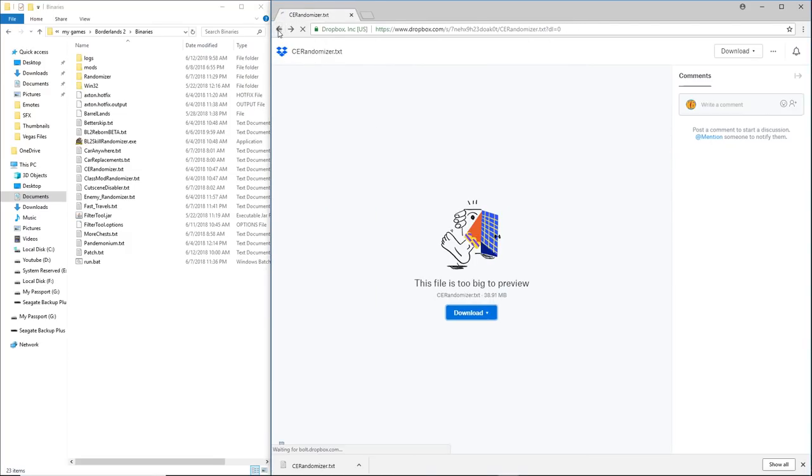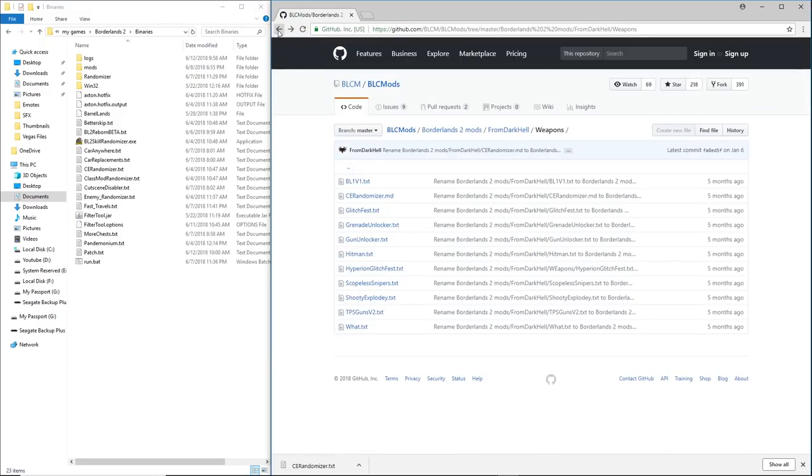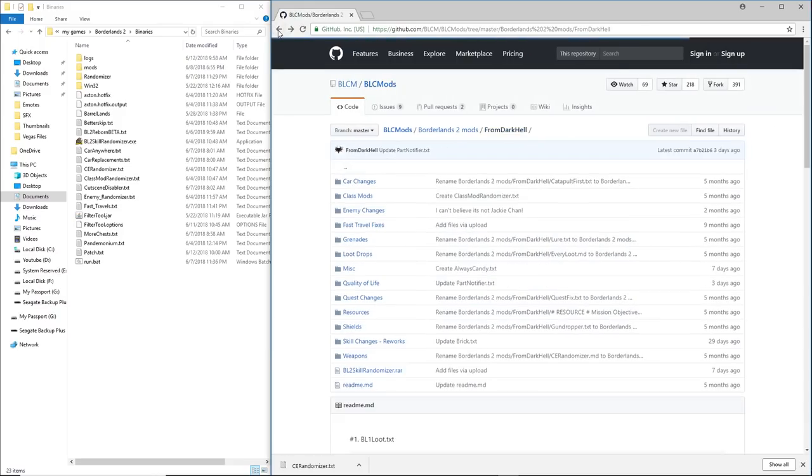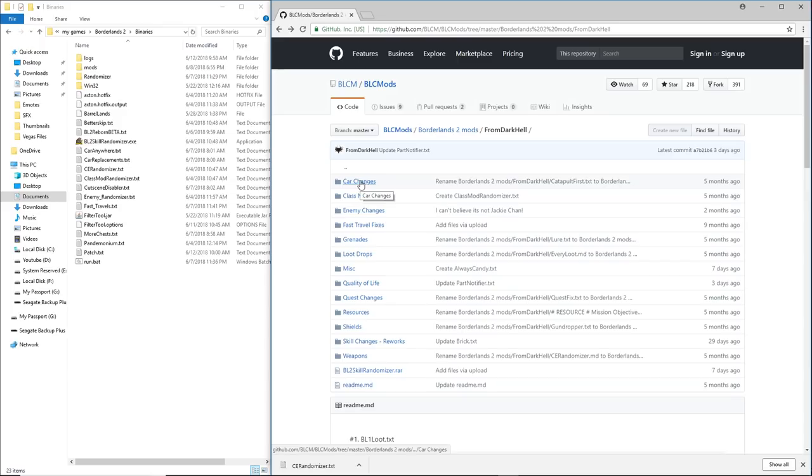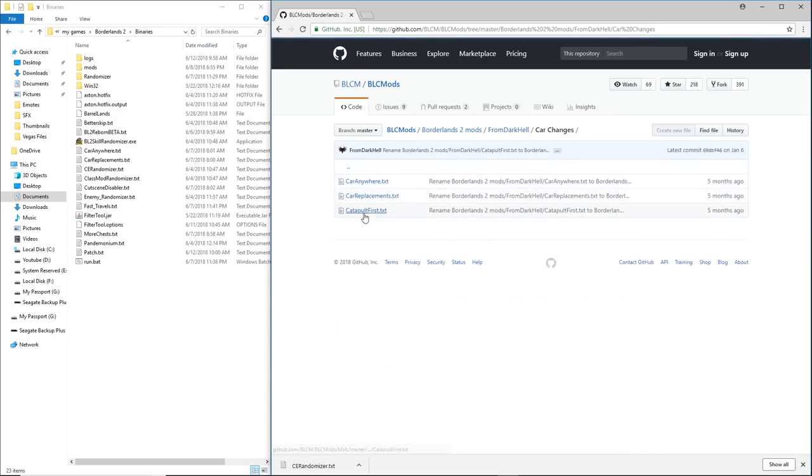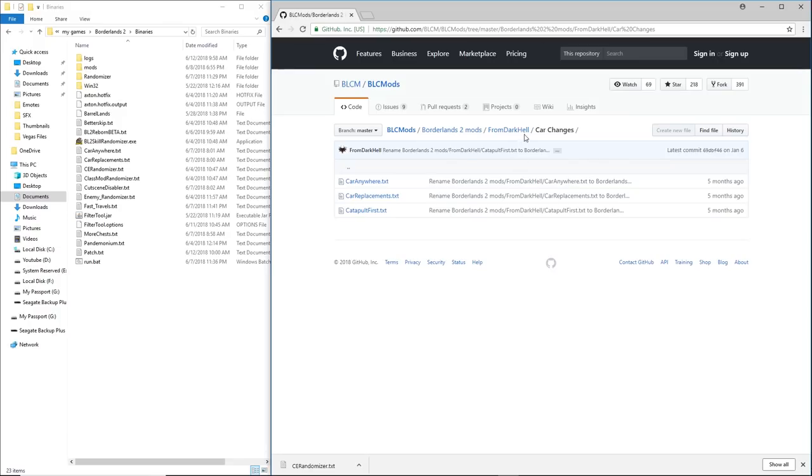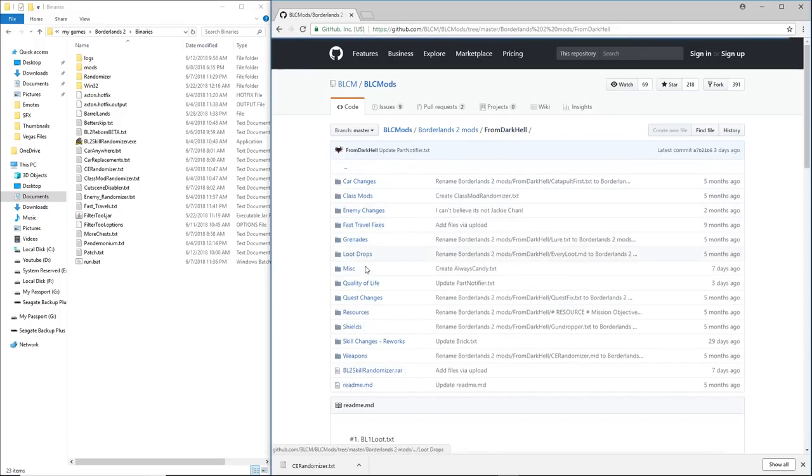So we're going to go back to the GitHub, the main page on the GitHub. The next thing that we're going to get, actually let's stay here with FromDarkHill's stuff for a moment. You can do the car changes. I think joltsdude does a lot of these car changes. I've had no luck getting them to work for me, but you know, if you want to, you can tinker around with those.